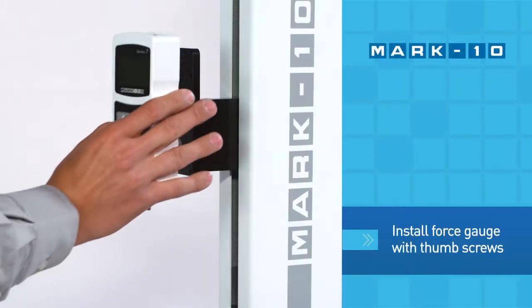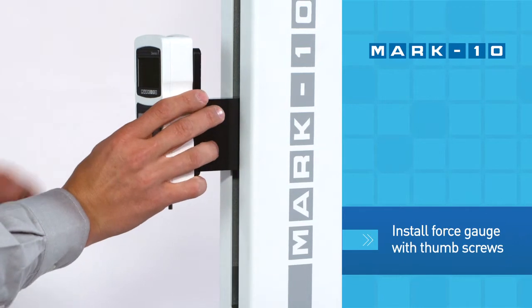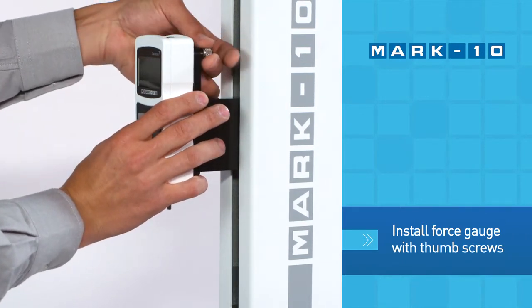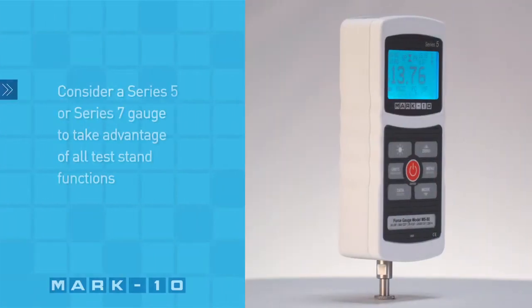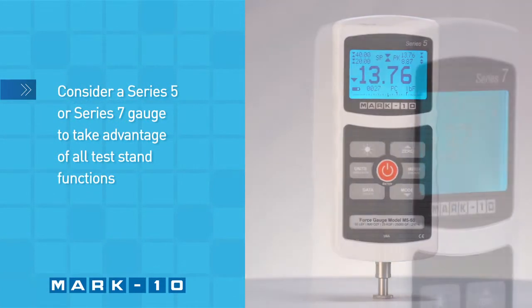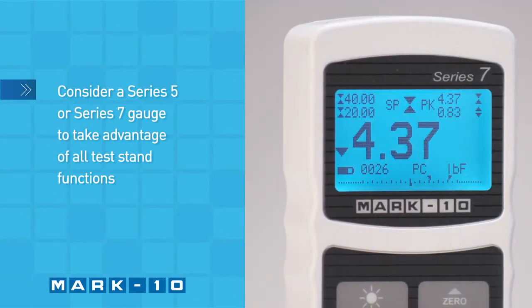Installing a force gauge is simple and it can be easily removed for service and calibration. Consider a series 5 or 7 force gauge to take advantage of all test stand functions.